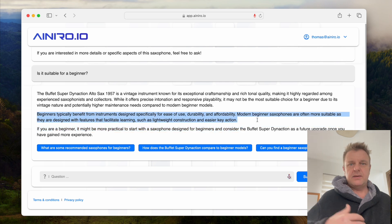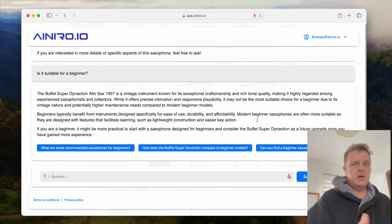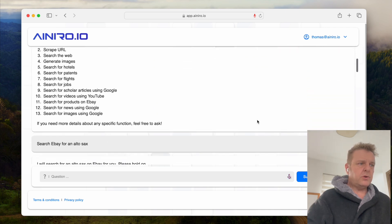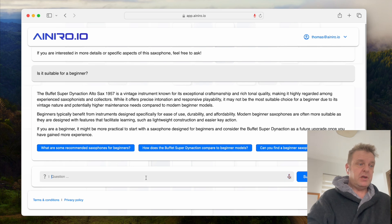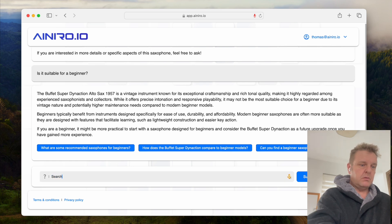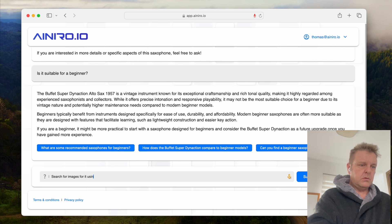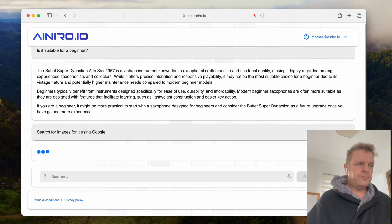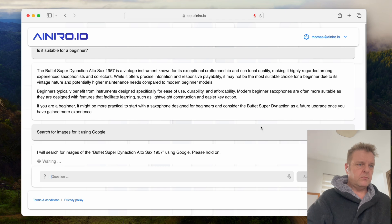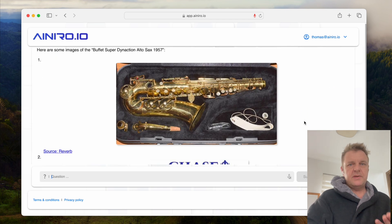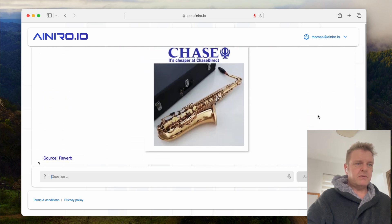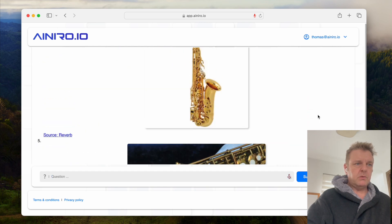Here you can see it's a conclusion. Now let's say I want to find more images about it. And here you can see some random images found on Google for this particular saxophone.